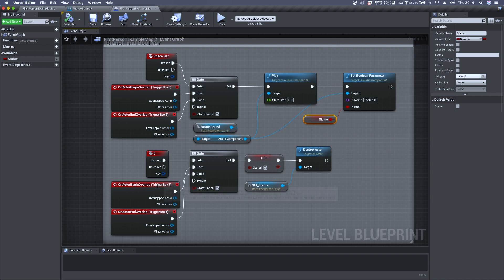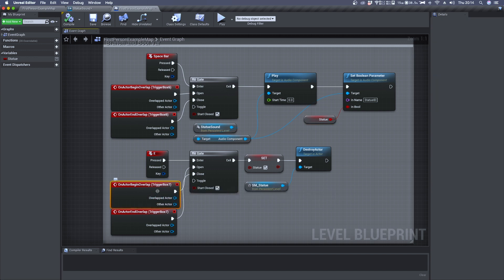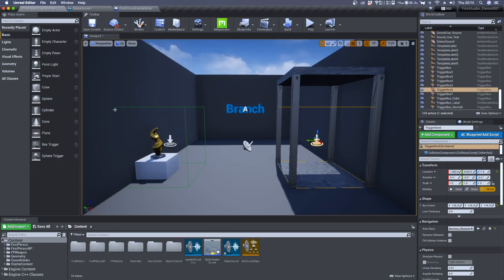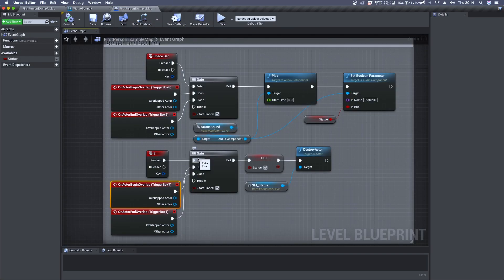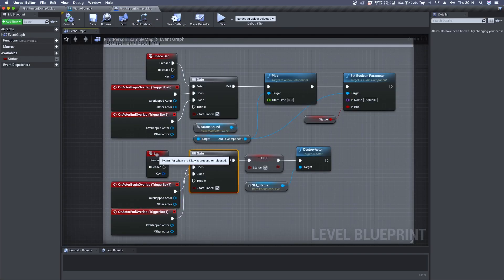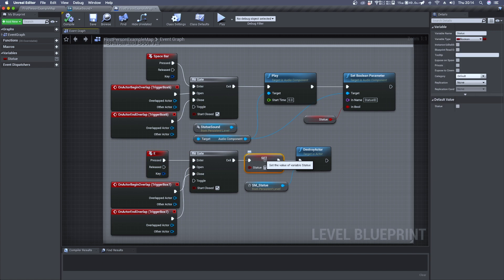But if we enter trigger box 7, which is the trigger box for the statue, we open a different gate. Now we can press E and set the statue boolean variable to true.